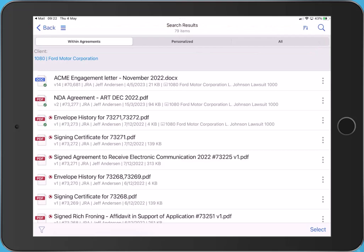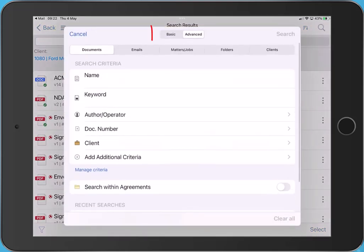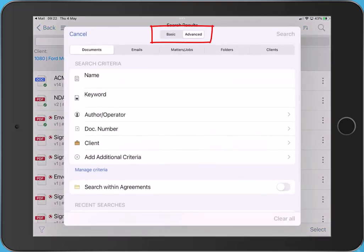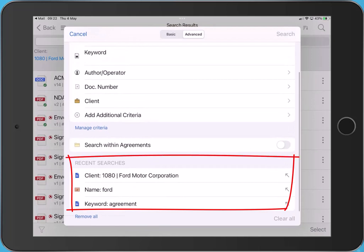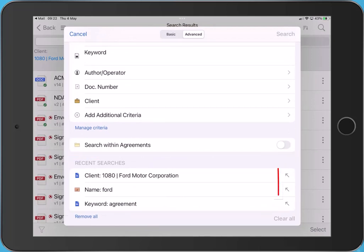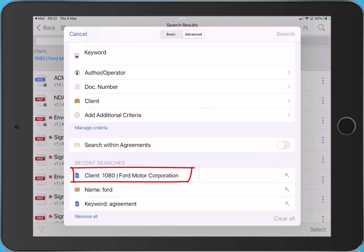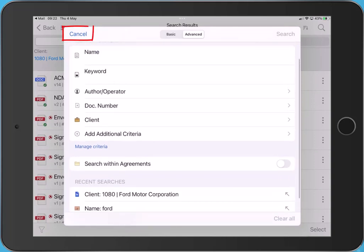If I access search again, the app remembers the type of search last used. Recent searches displays the last 10 searches. I can refine the search criteria or perform the search again by tapping it. Tap cancel to exit the search. Tap back to exit search results and return to your previous location in iManage.